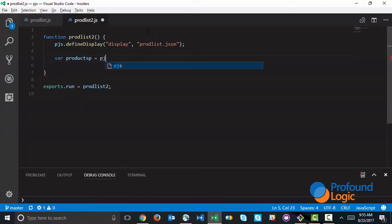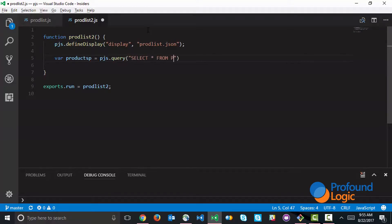This can be done with a pjs query API. We'll just type in the same SQL statement. So this query API grabs all the records and returns it as a JavaScript array.